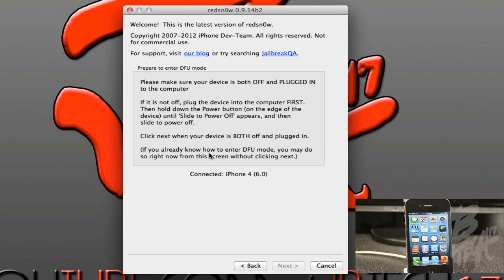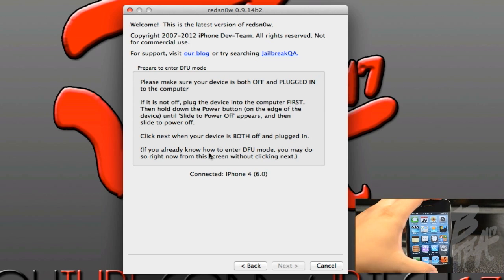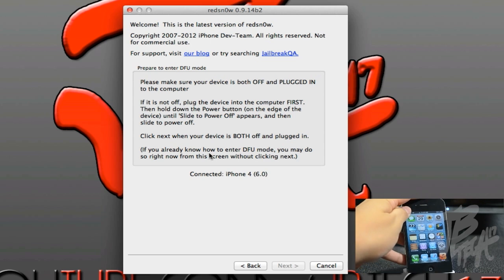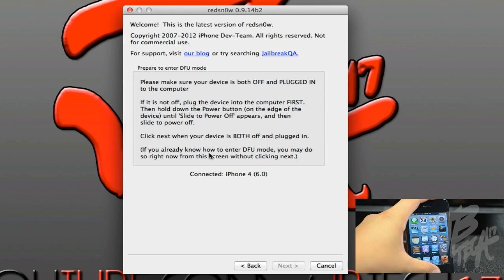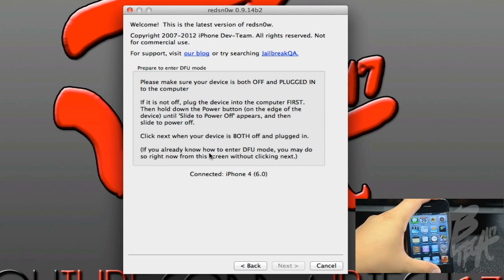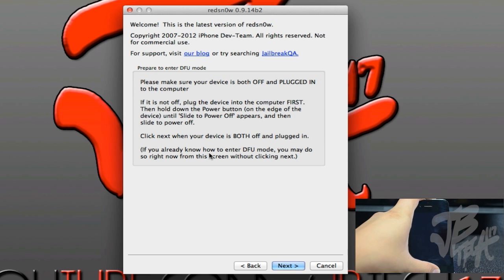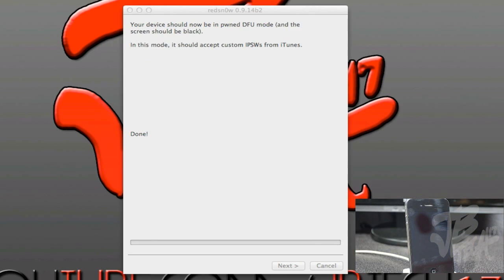Once you make sure that process did go through correctly, we'll go ahead and go into Pwned DFU and then put into DFU mode. We'll hold down the power button and the home button simultaneously for about 10 seconds, and then we'll simply let go of the power/sleep button but keep holding down the home button for about seven to ten seconds.